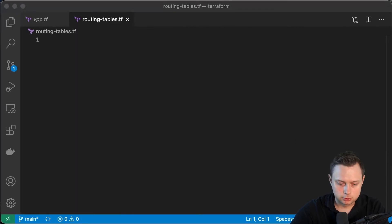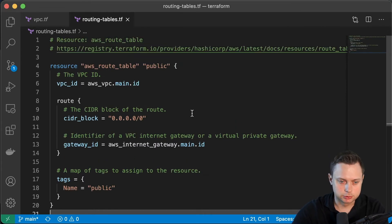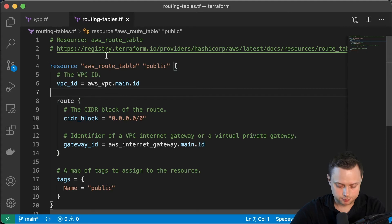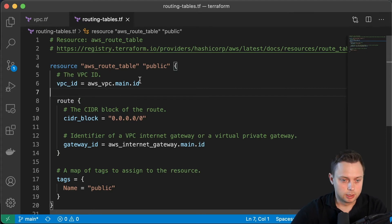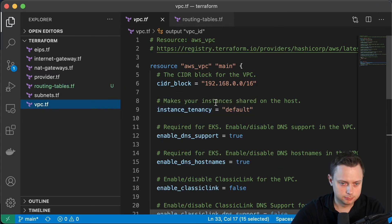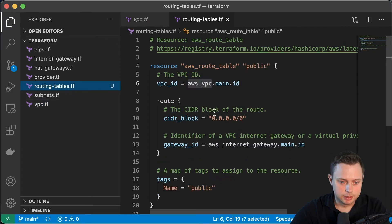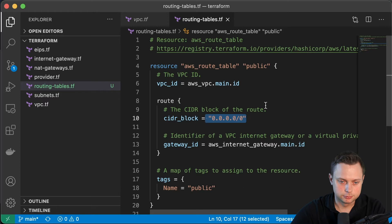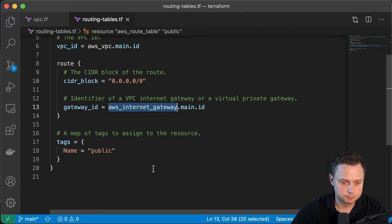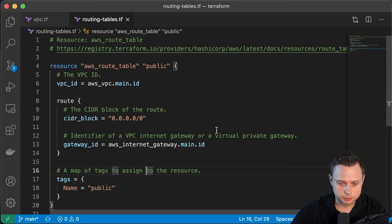Let's create our first routing table — the public route table. We're going to create three routing tables: one public route table with a default route to the internet gateway, and two private route tables pointing to two different NAT gateways. To create the first public route table, we use the aws_route_table resource. The first argument is the VPC ID, which comes from the VPC resource we used before. Then we define the default route 0.0.0.0/0 directing all IP addresses to the internet gateway, and give it a tag of 'public'.